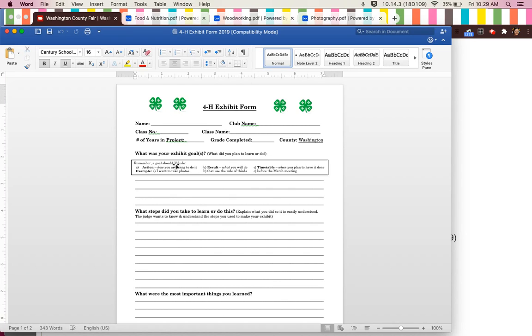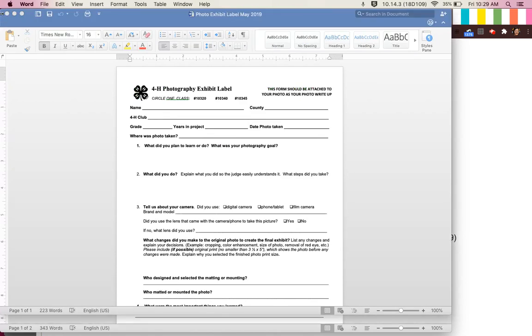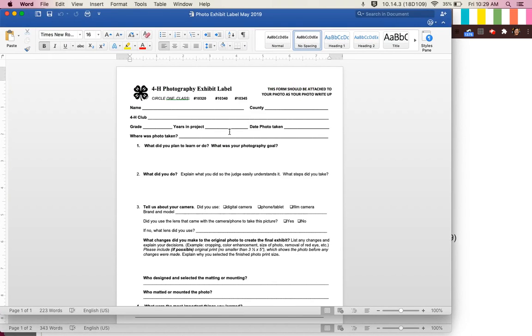This form is used for all projects except for photography. This is the photography exhibit label to be used with all pictures.